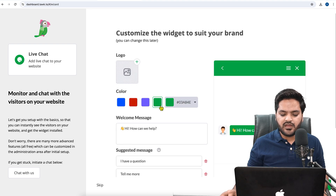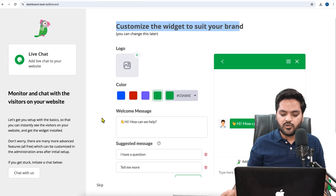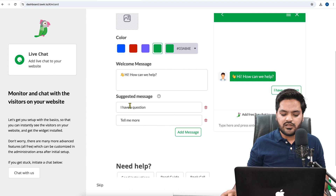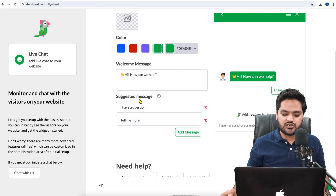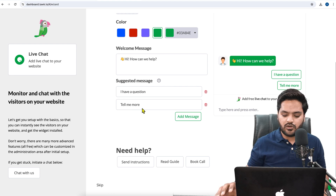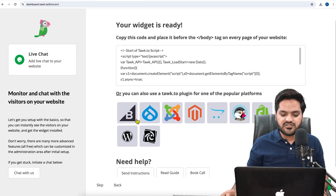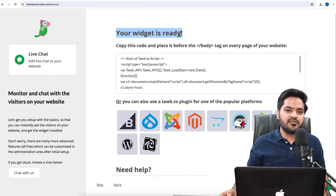Next it says 'Customize your widget to suit your brand.' You can add your logo, choose your color, customize your welcome message, show suggested messages, and customize the entire widget according to your needs. As of now, I am just skipping this step and going to the next step, so click on 'Skip.'